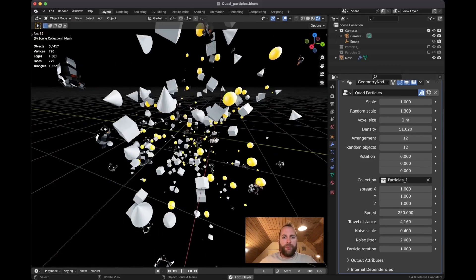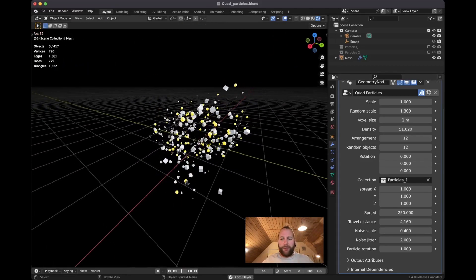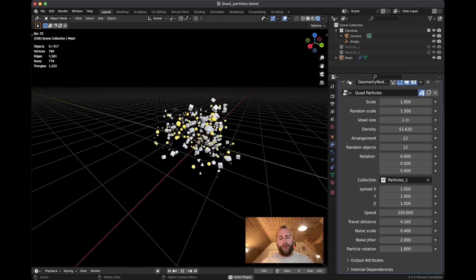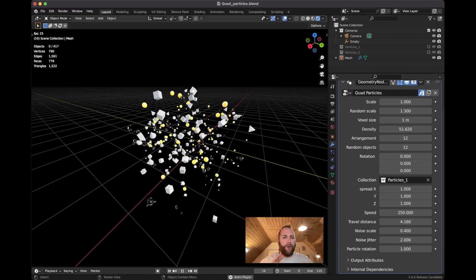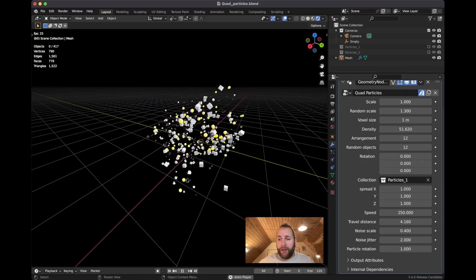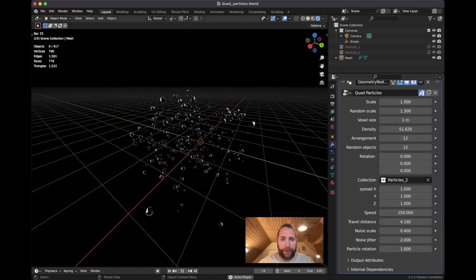And then so you can just by tweaking these - the speed, the travel distance, and the noise scale - you can get all kinds of really cool shapes. And maybe this would be more obvious with the other system.